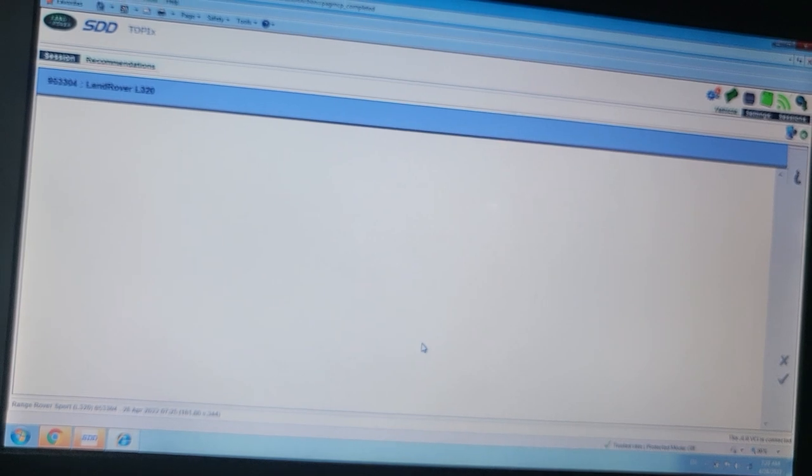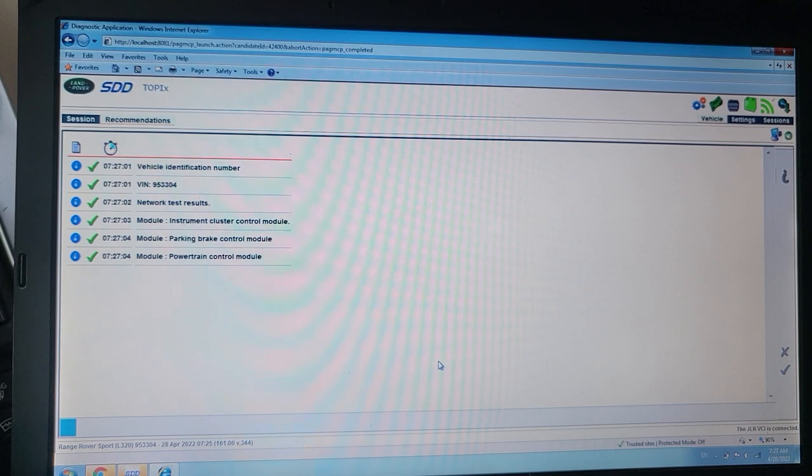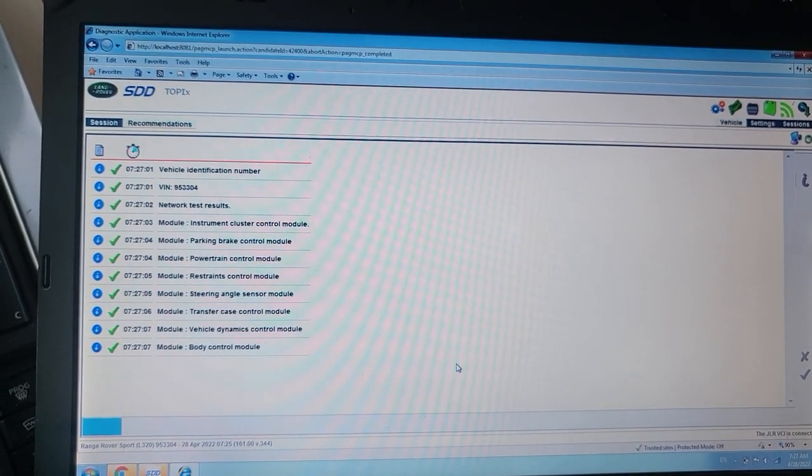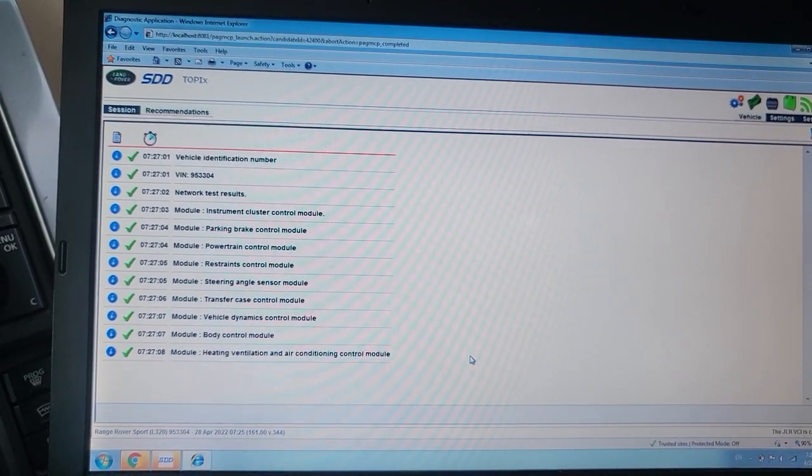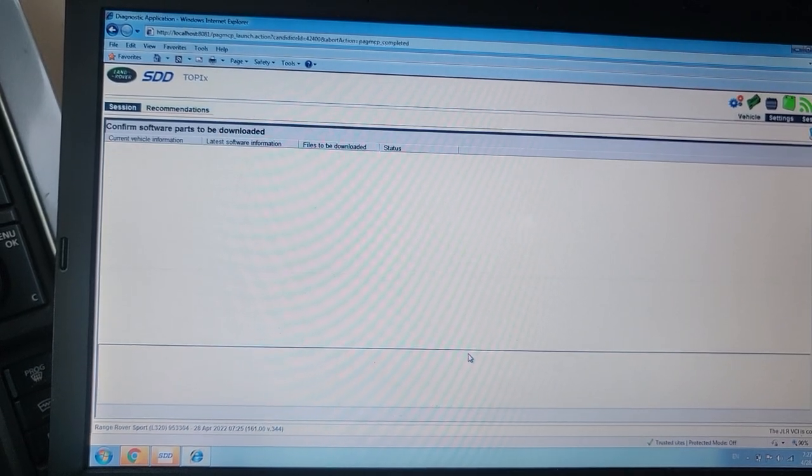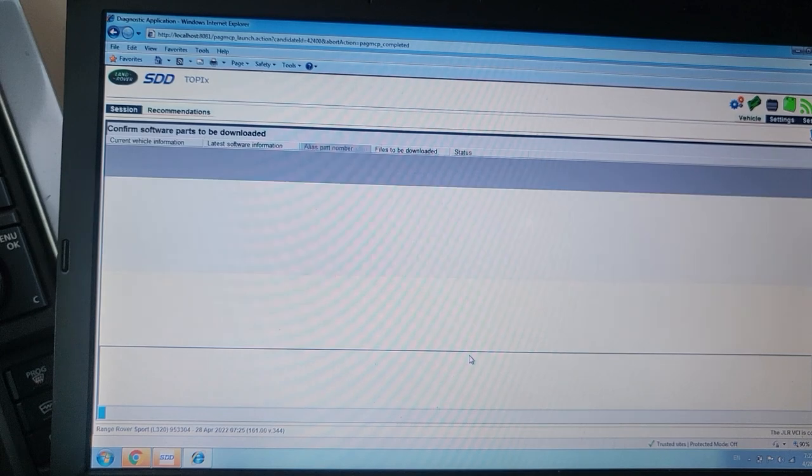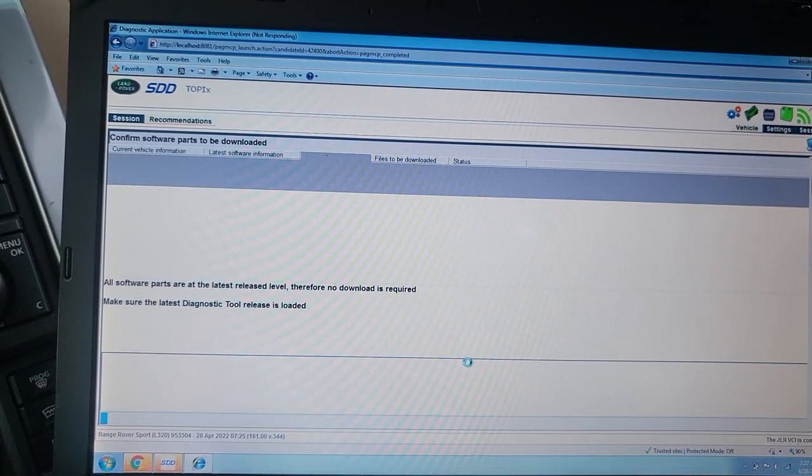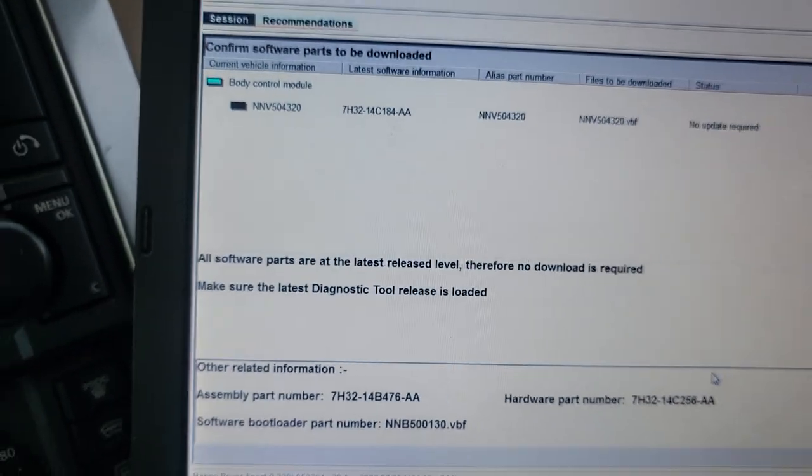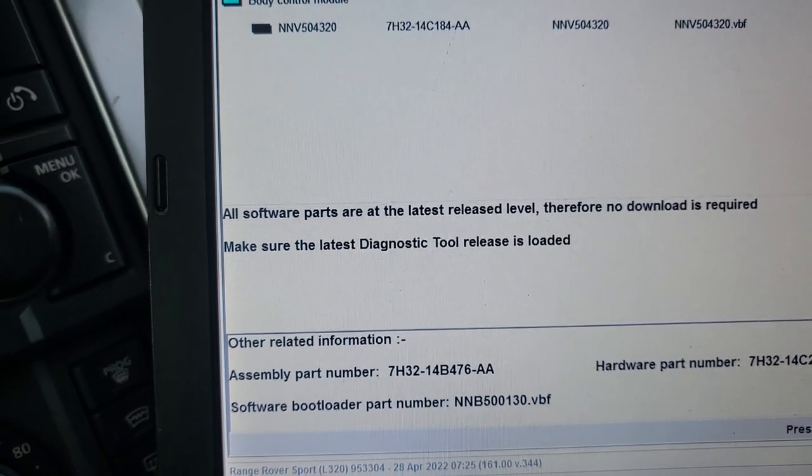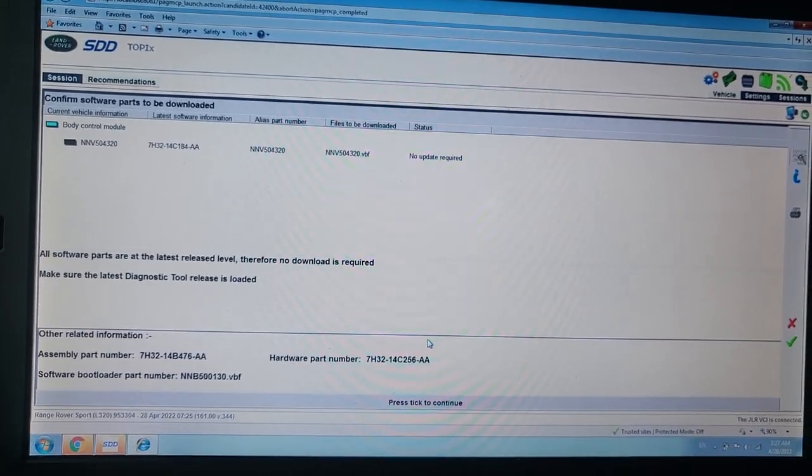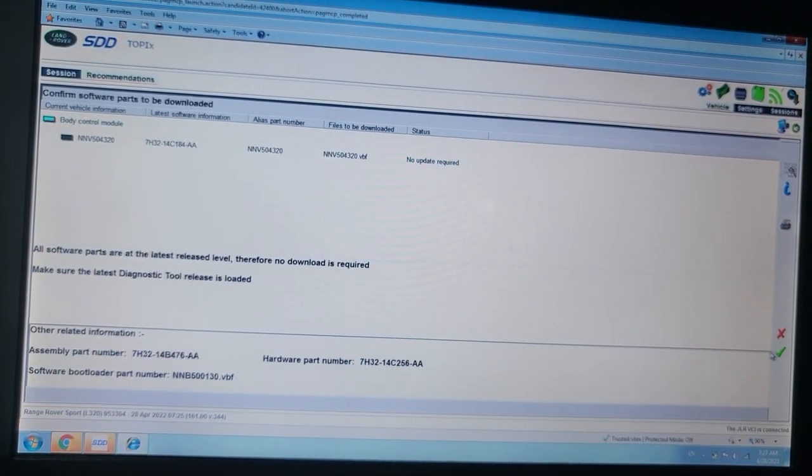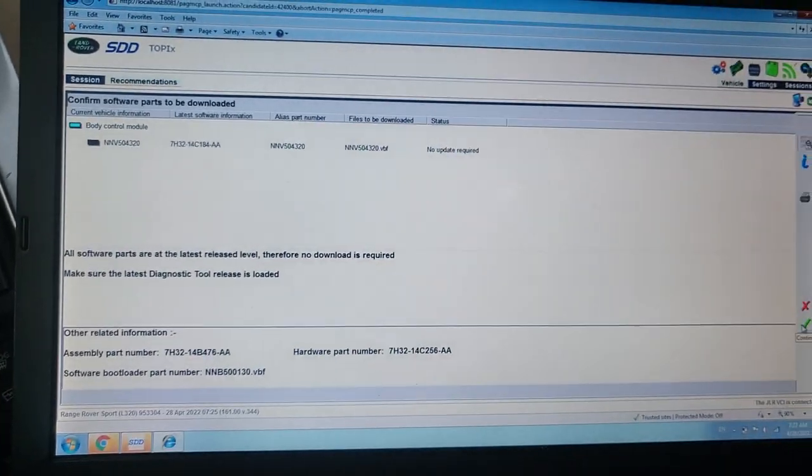Delivered with the correct secure identification program. There is no immobilization required. Thank you. Parking brake, powertrain, restraint, steering angle, transfer case, vehicle dynamic, heating ventilation. Wow. Please don't say one is missing. Software, all software parts are for the latest. All software parts are the latest release level. And therefore no download is required. Make sure the latest download is loaded. That's beautiful. What is that? Body control, no update required. Thank you.